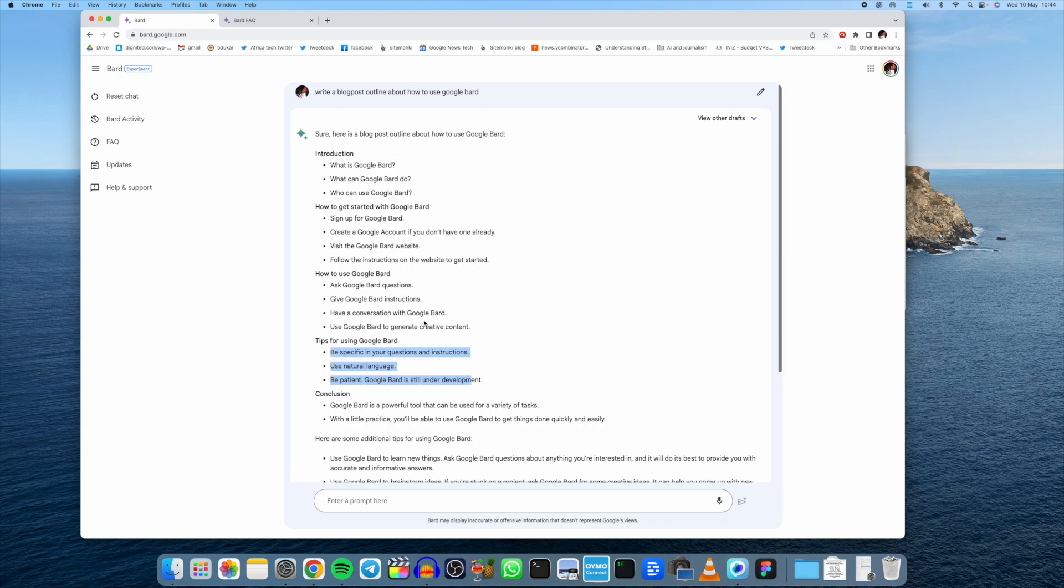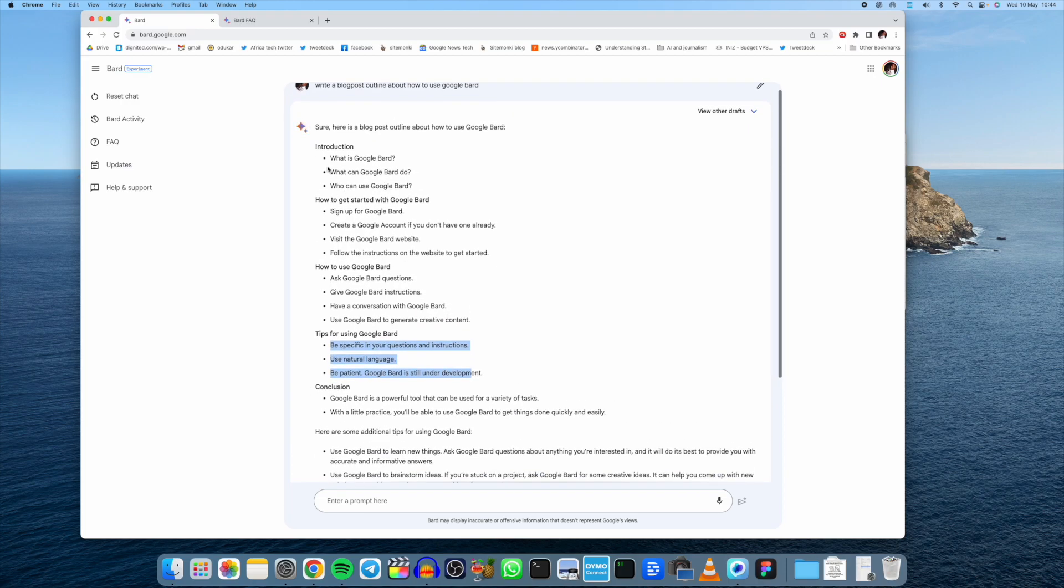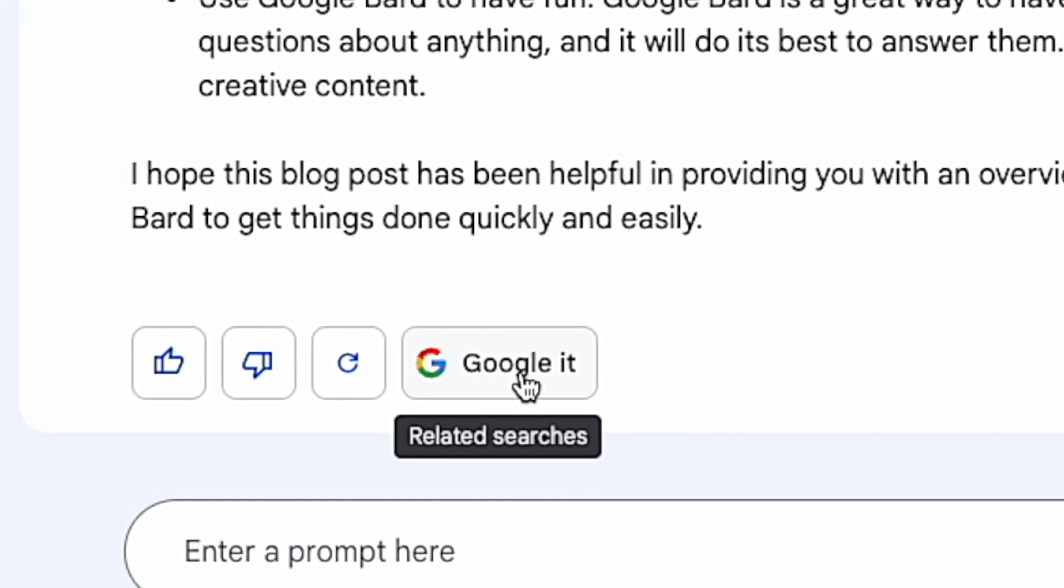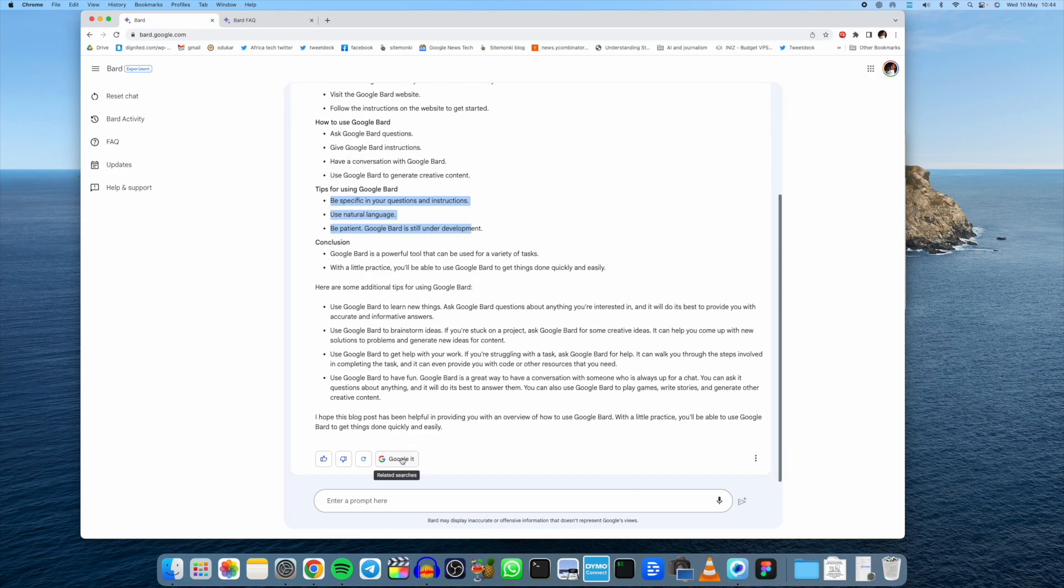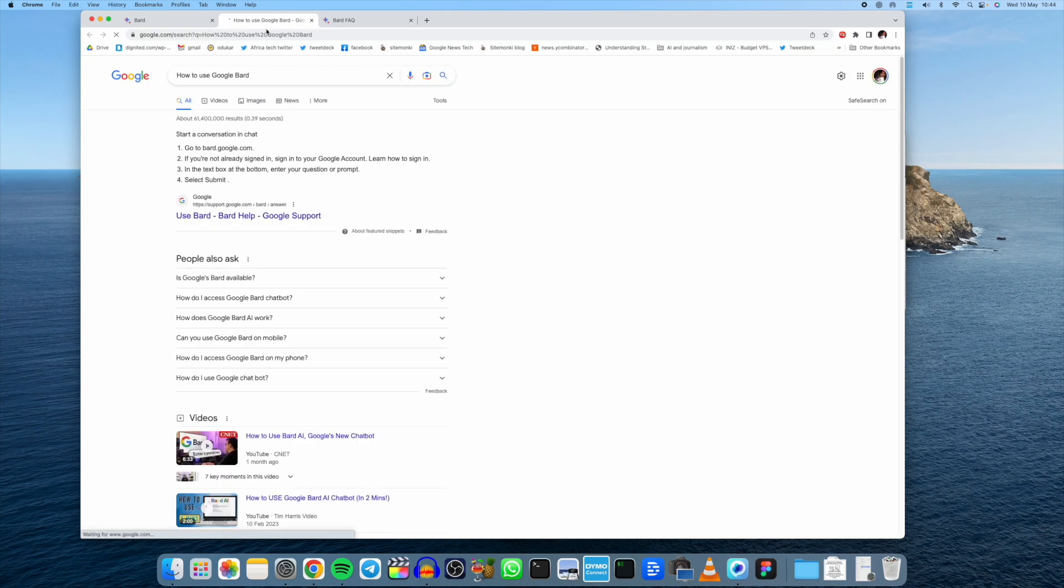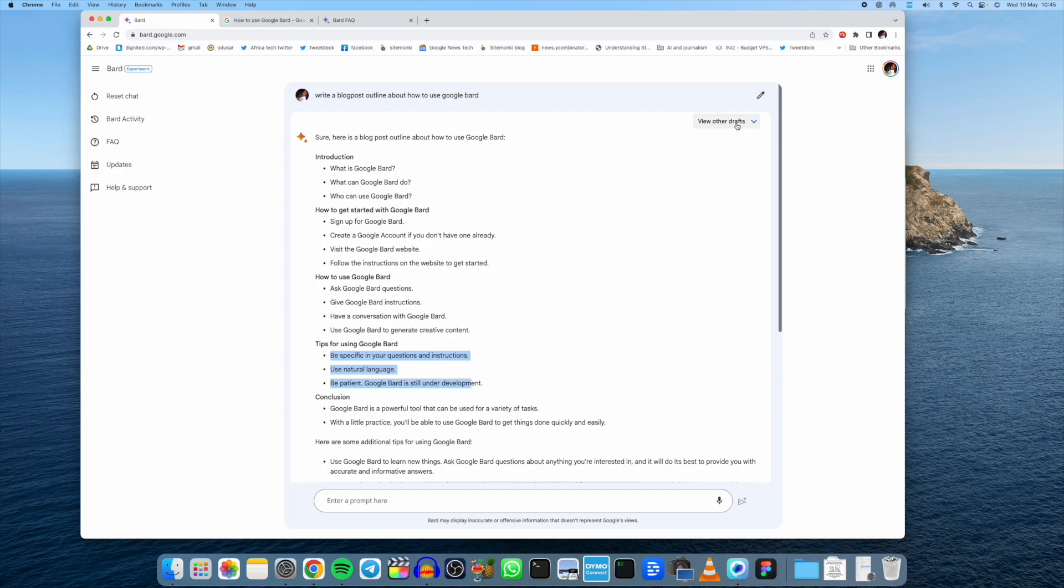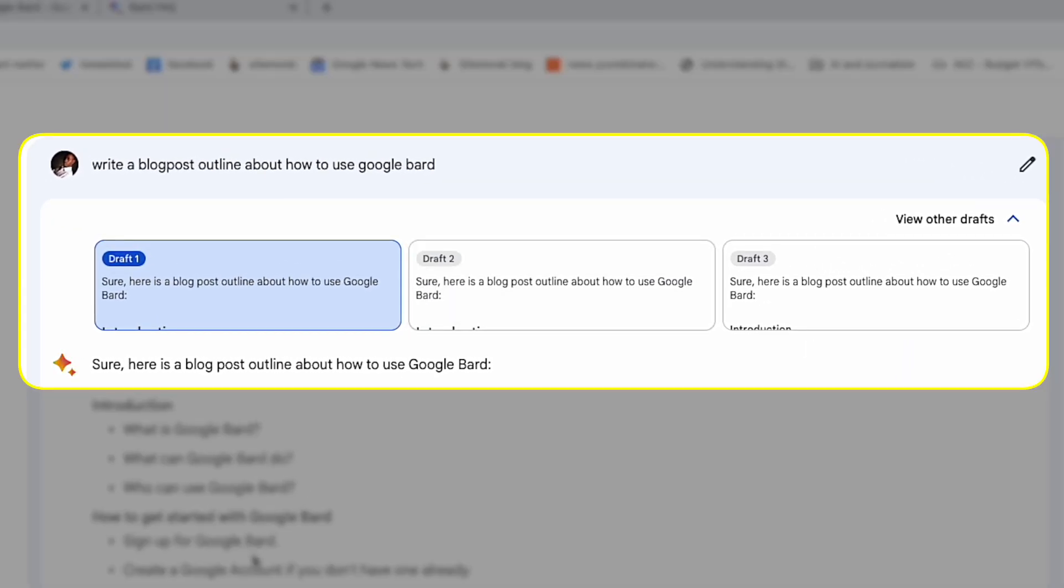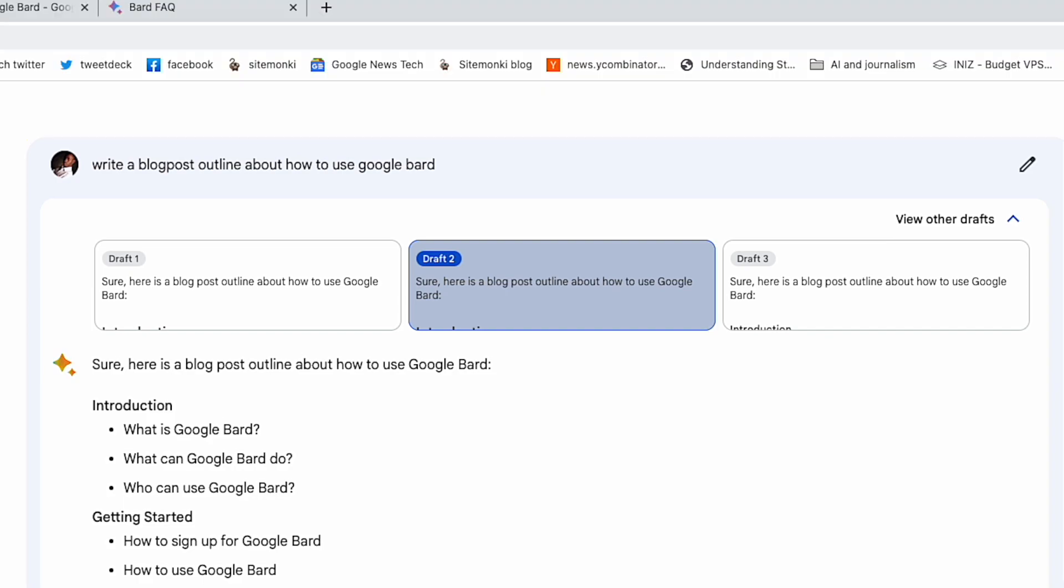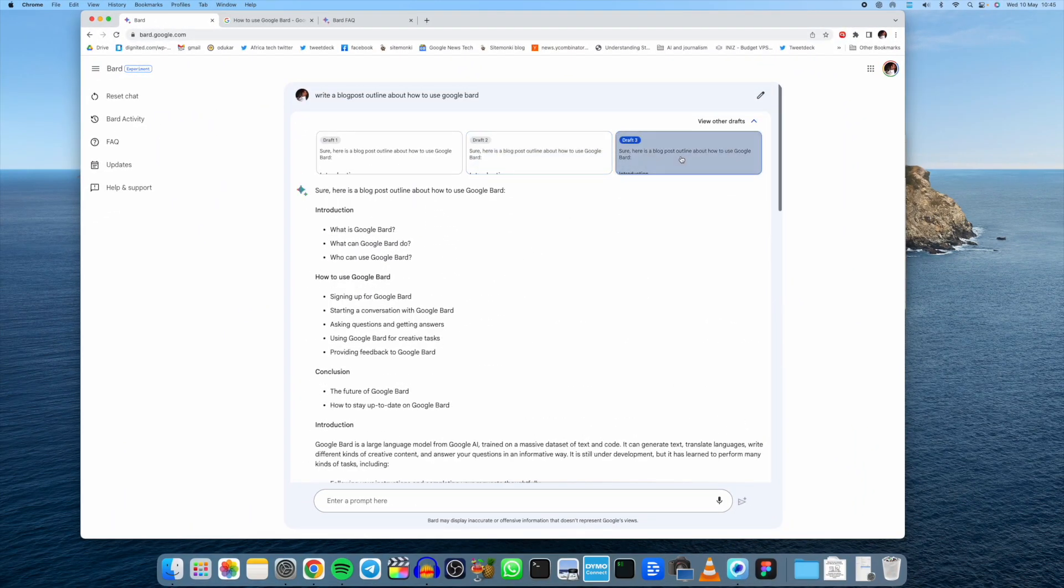So here we have introduction, how to get started, how to use, and so forth. I think it's really well laid out. The difference here is that you can actually Google this very query, this very prompt. You can Google it, and it takes you to the traditional Google search. I also notice that you have variations here, so if you're not really happy with this first response, you can just tap on view other drafts and then toggle through the different drafts or variations of the same query here.